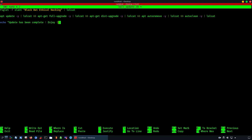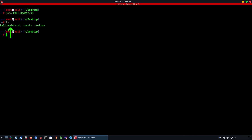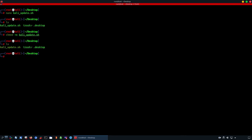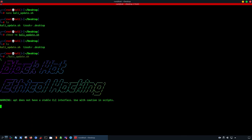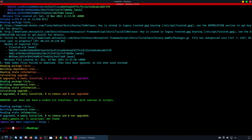Towards the end of the script it says 'update has been complete, enjoy.' We're going to save this script and run it. As you can see, it has created the script kali_update.sh. In order to run it you have to give it `chmod +x` followed by the name of the script in order to execute it.